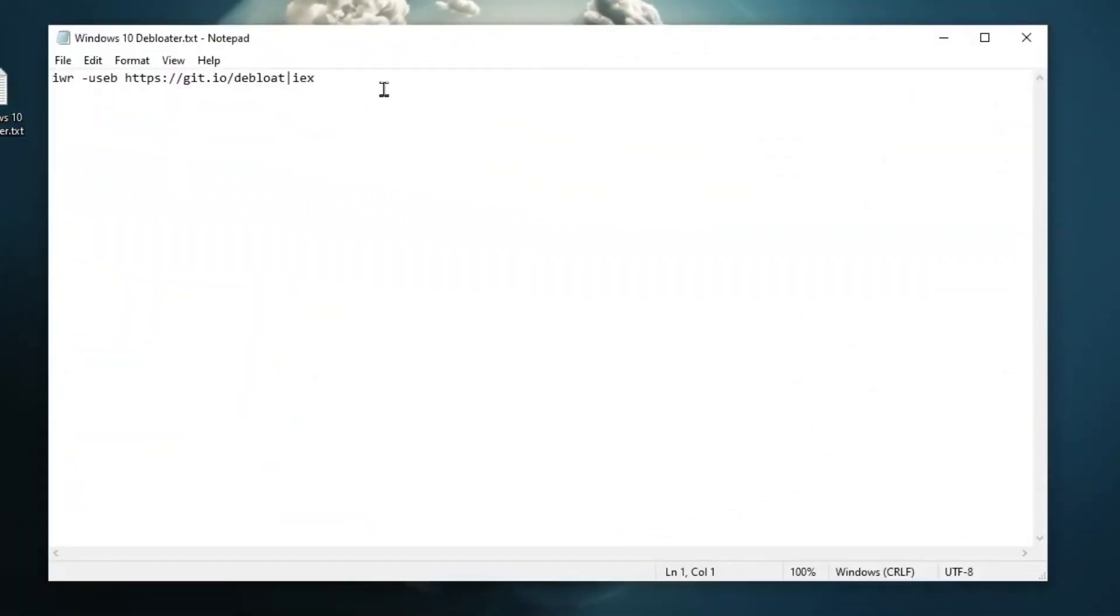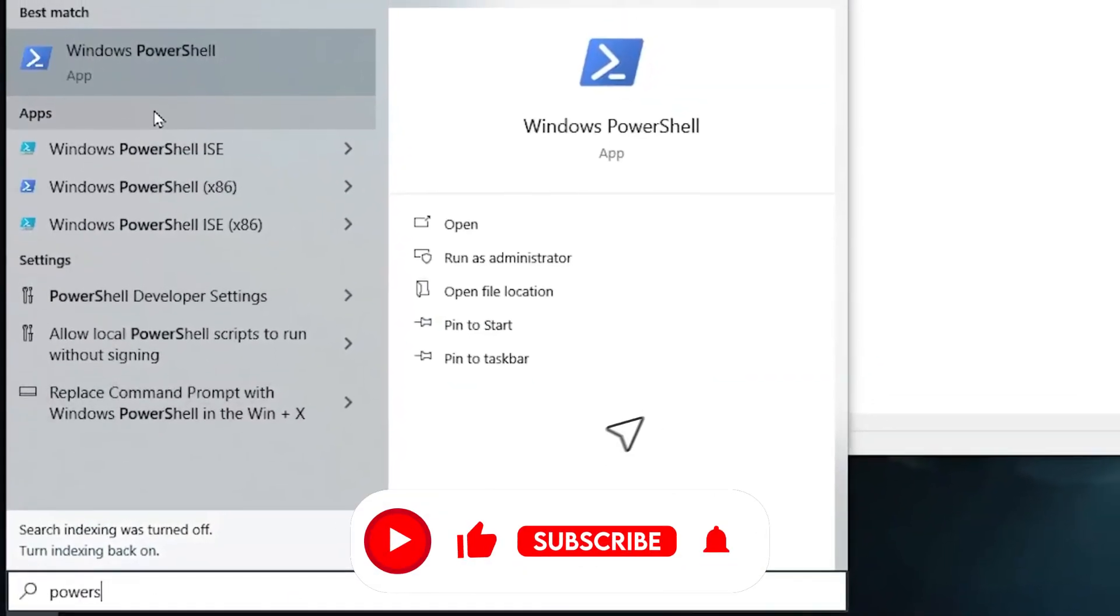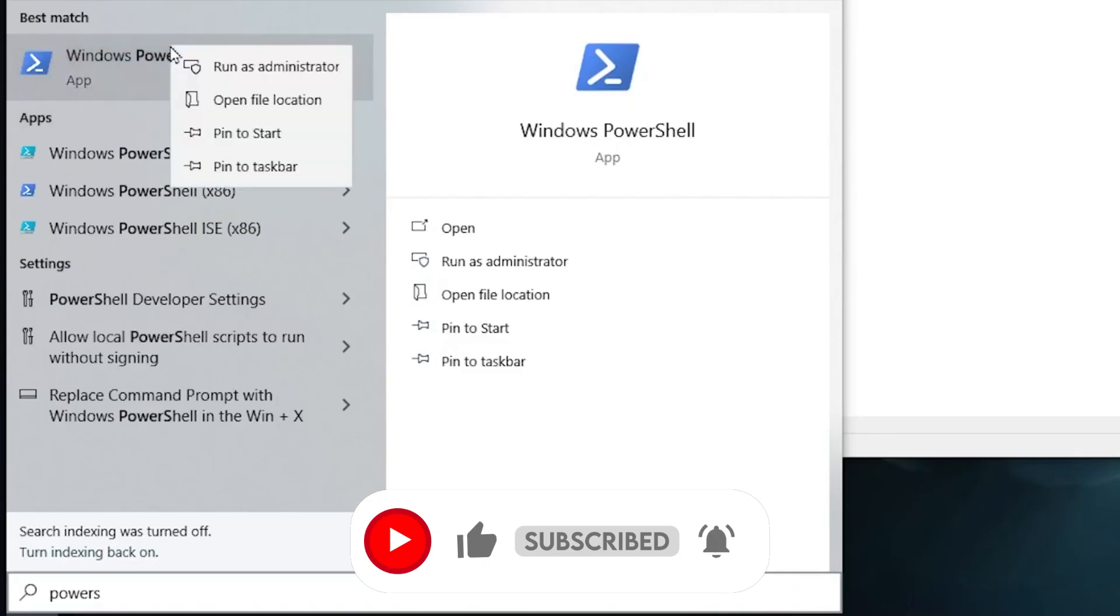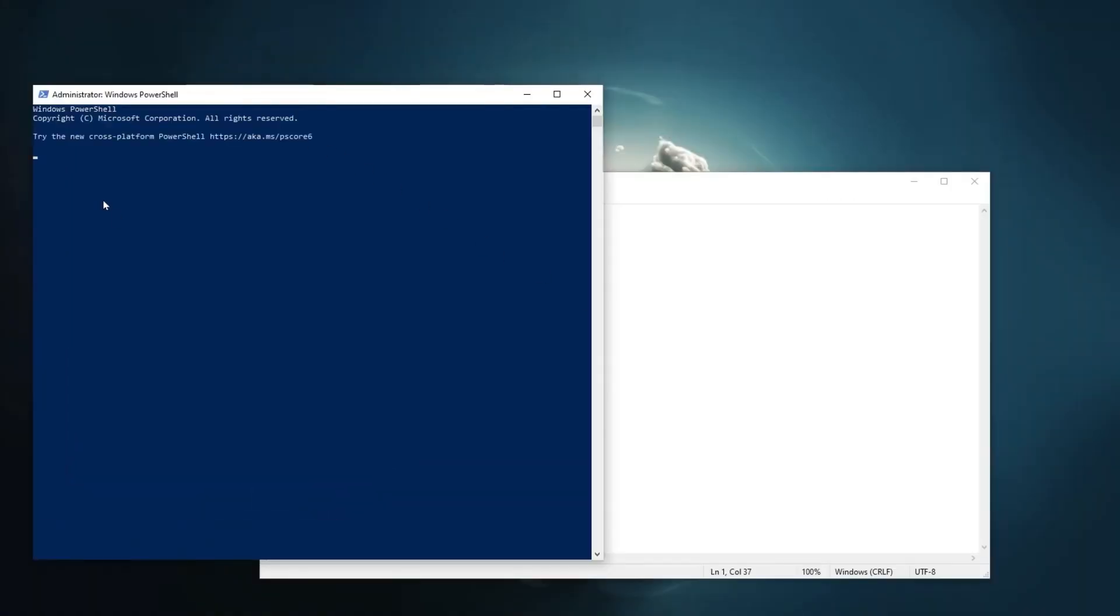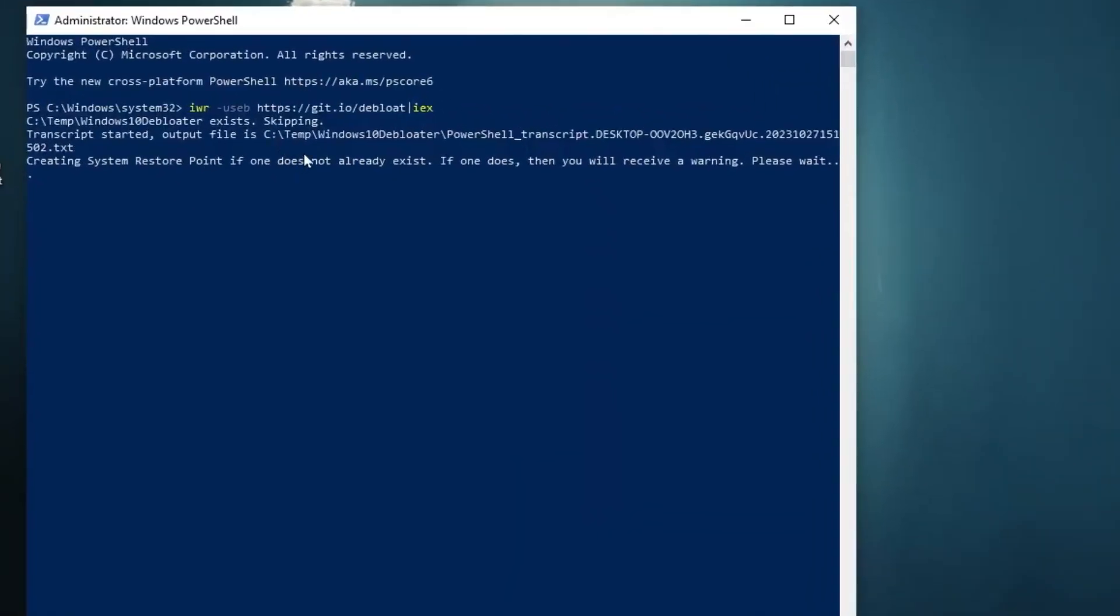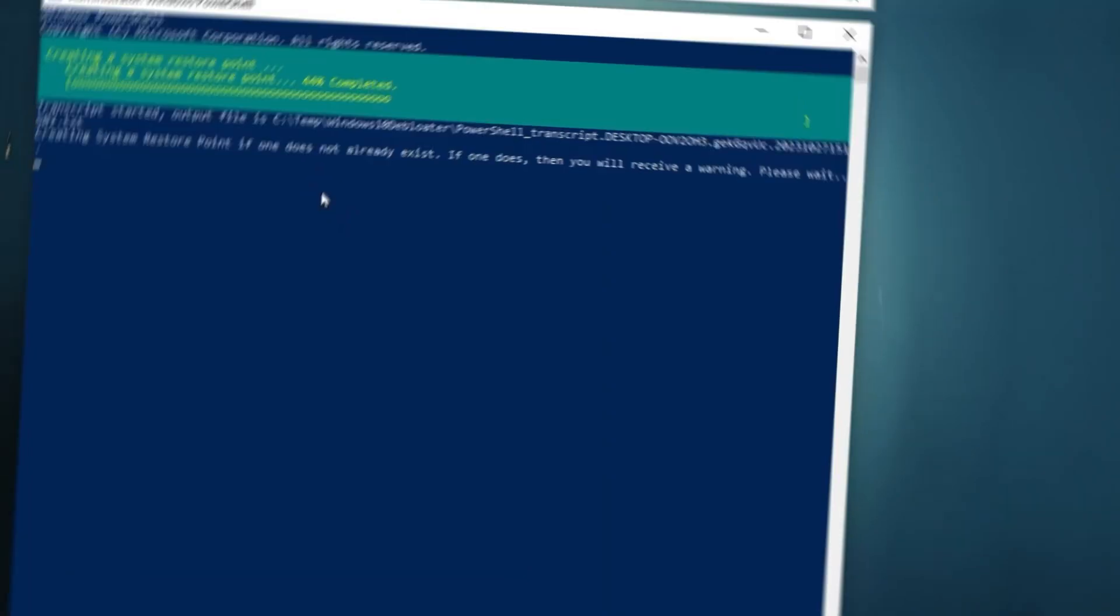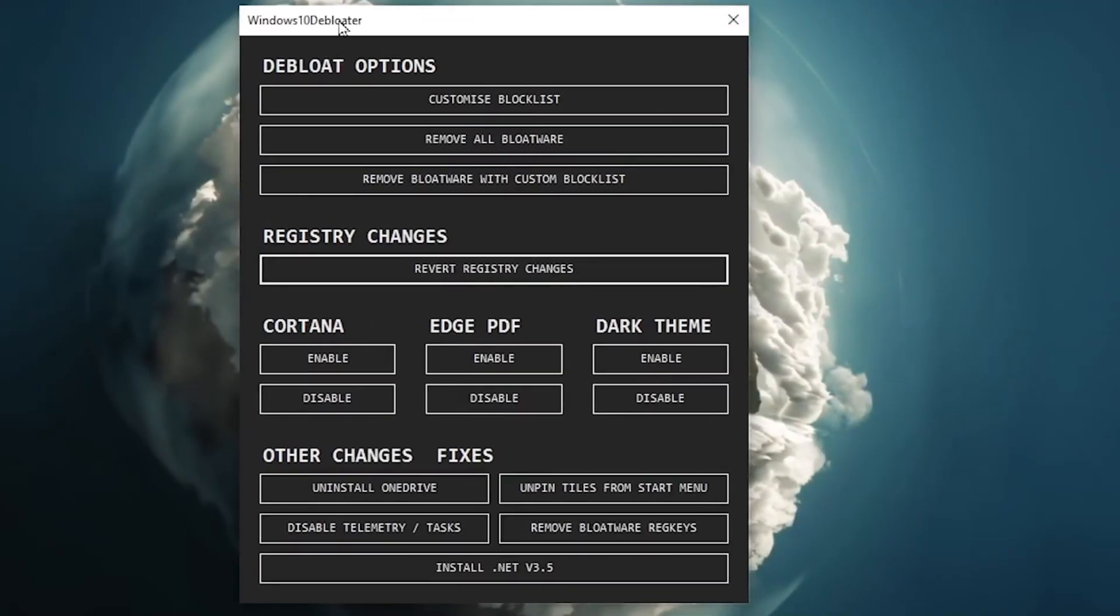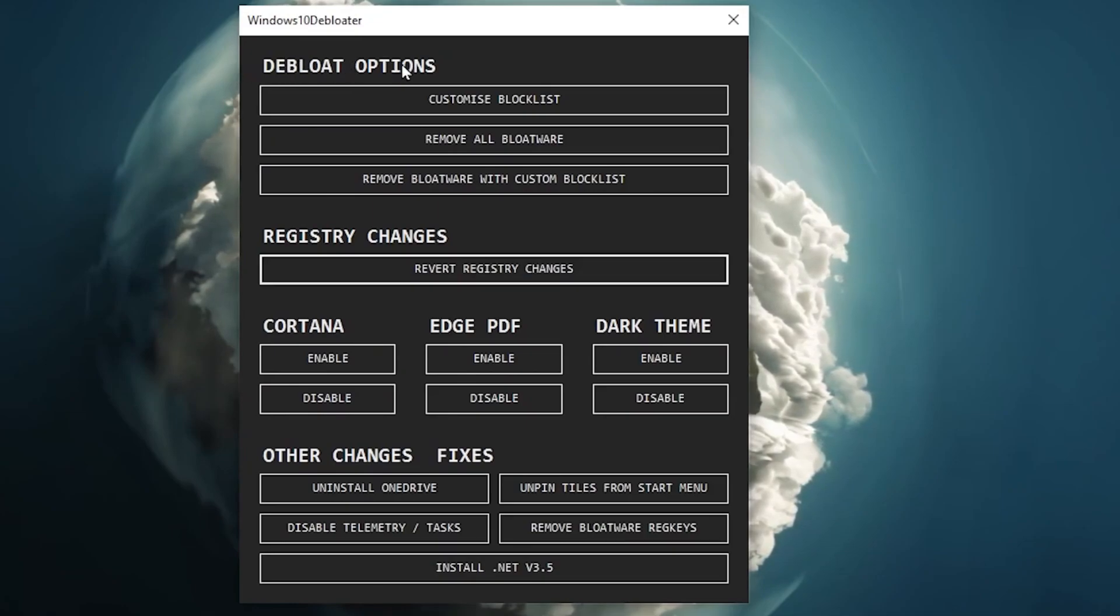Open up this text file, copy this command from here. Now you need to go for Windows search bar and search for PowerShell. Here you will find Windows PowerShell, right click here and make sure to run this as administrator and hit yes. Now paste this command and press enter. This will start downloading this application in the background and also automatically create a restore point on your PC before doing any kind of modification. So guys once it's done, here you will find this interface for Windows 10 Debloat. The settings also work with Windows 11, so don't worry.